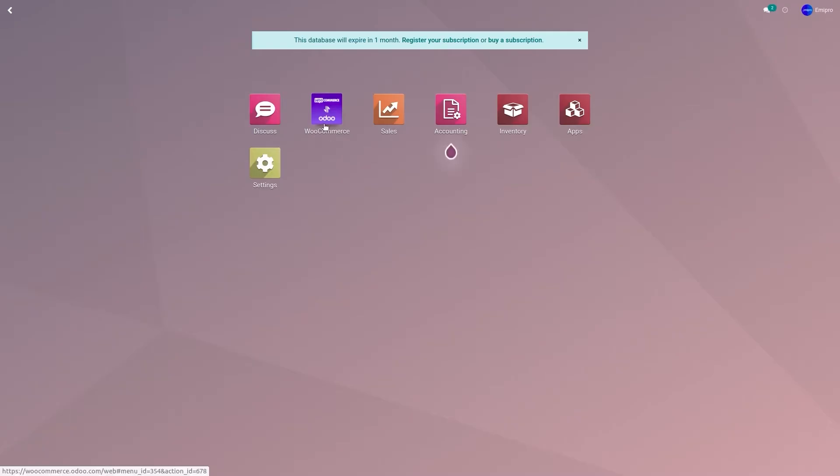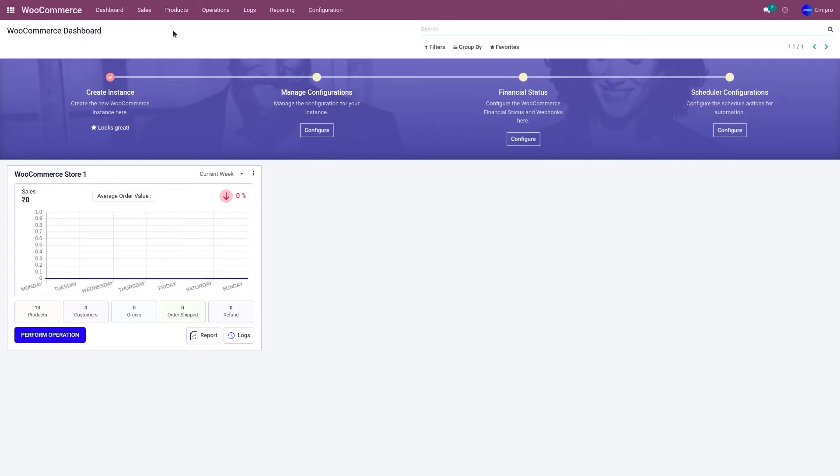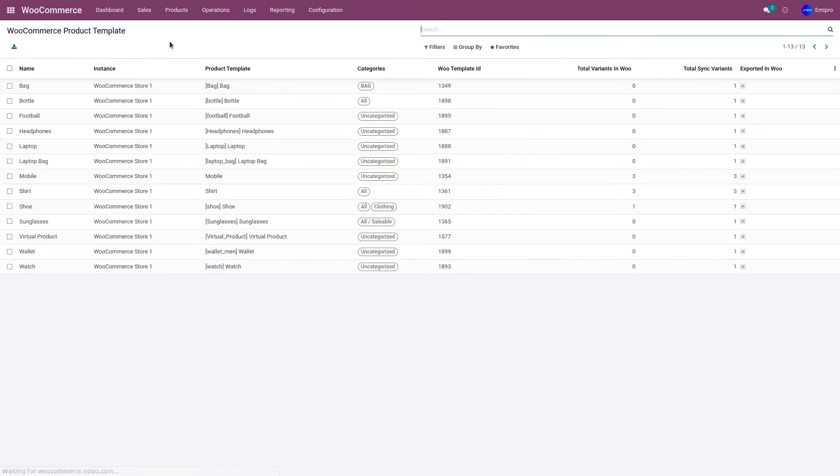Go to the WooCommerce application, go to products and products. Select the product portal and click on update product.